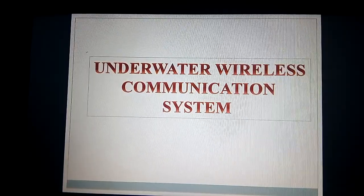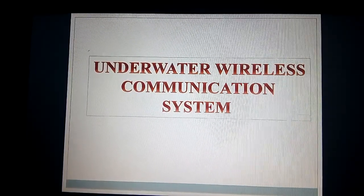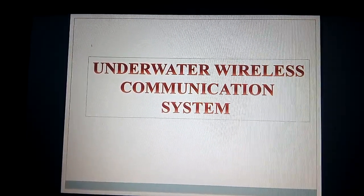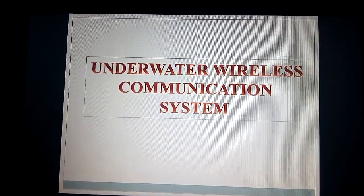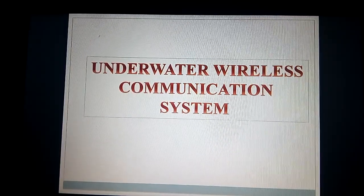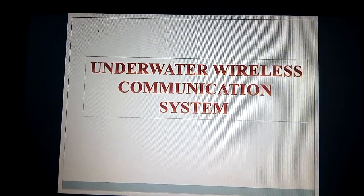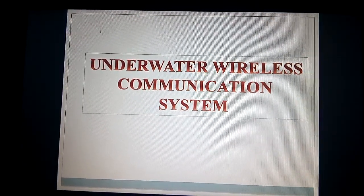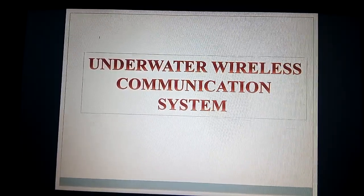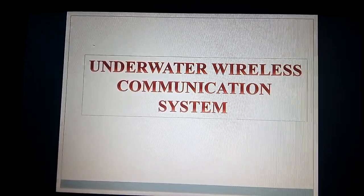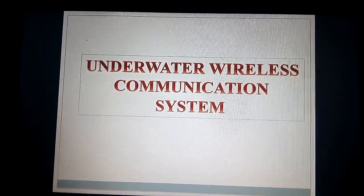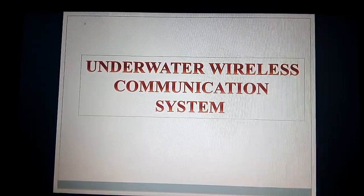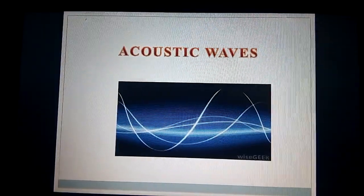It is a technique of sending and receiving messages below water. Even though sound travels well in water, our vocal cords are not designed to generate underwater sound. Due to large attenuation and absorption, electromagnetic signals do not propagate well in seawater. Thus, radio waves are not used. Therefore, acoustic waves are used.